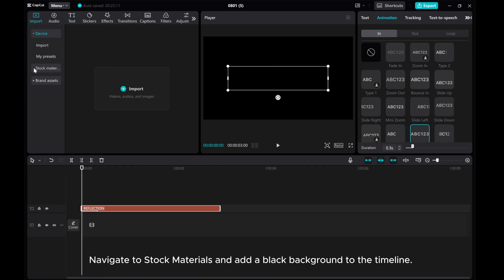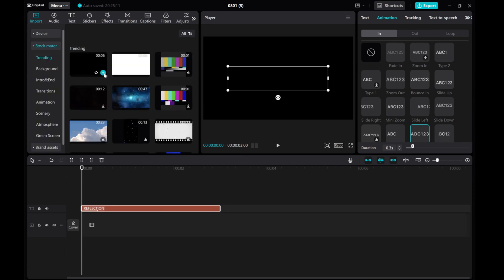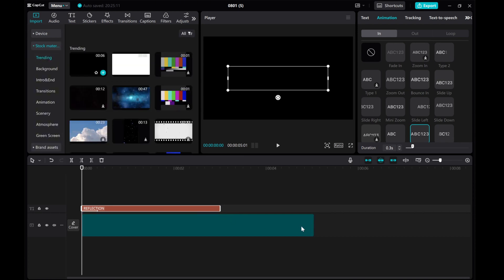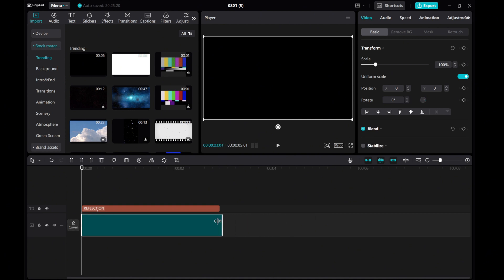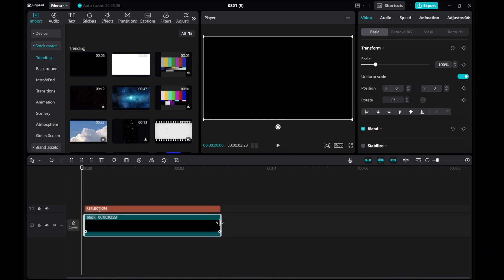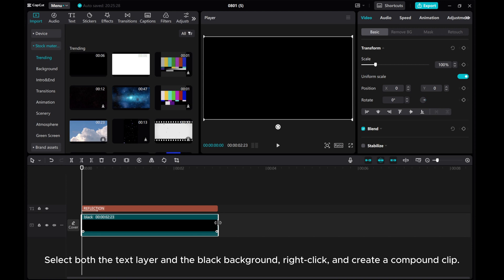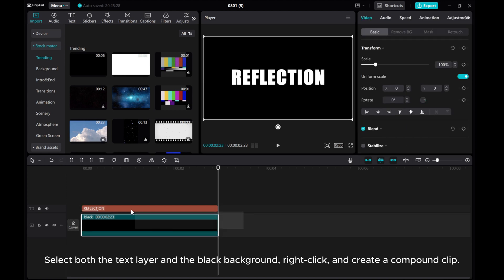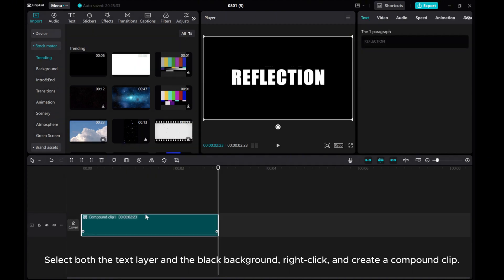Navigate to stock materials and add a black background to the timeline. Select both the text layer and the black background, right-click, and create a compound clip.